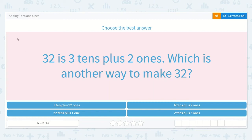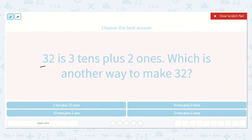Alright friends, let's work on the lesson adding tens and ones. It would like us to choose the best answer. It says 32 is 3 tens plus 2 ones, which is another way to make 32. So I can see that 32 is 3 tens plus 2 ones. That is true because there is a 3 in the tens place and a 2 in the ones place.